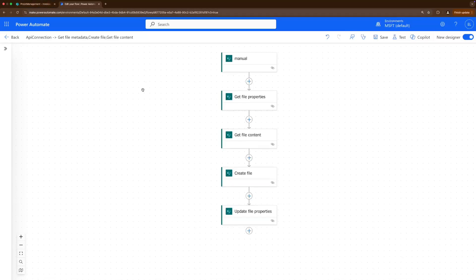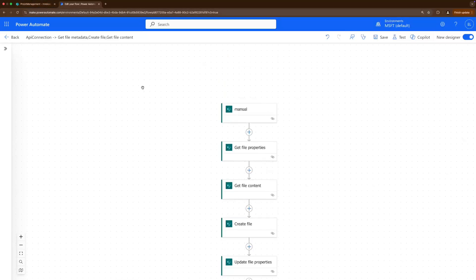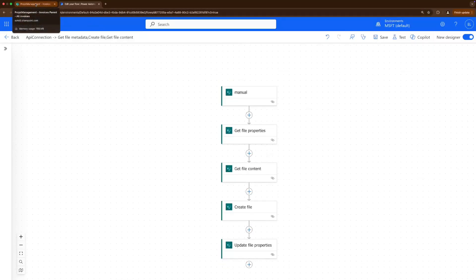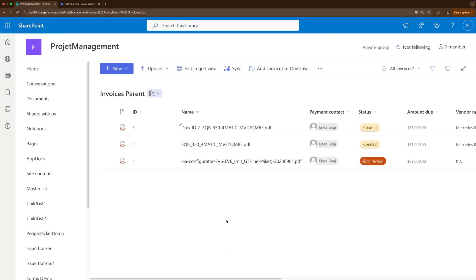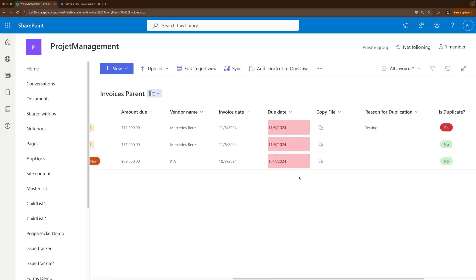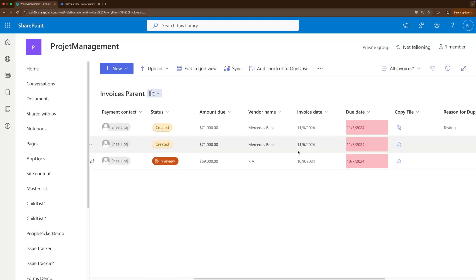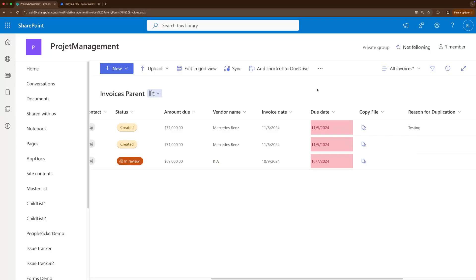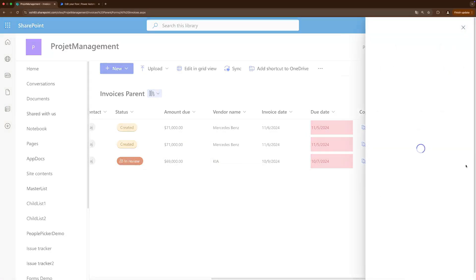So that's the changes. Let's see how it runs. So I'm going to go back to my invoices parent library and let's duplicate this gear configurator PDF. And what I'm going to do is we have here our copy file button, which again as I said I will post the original video and then you can see there how we created this button and that workflow. And this is just like an add-on to that video.